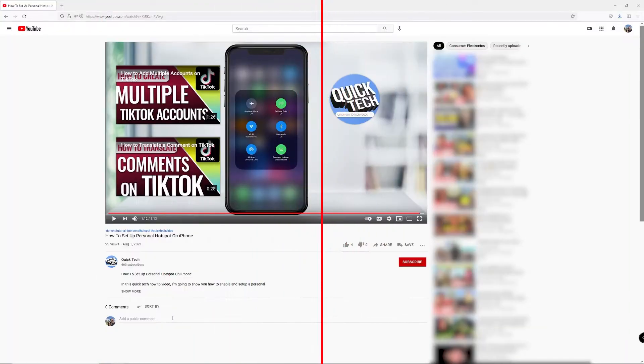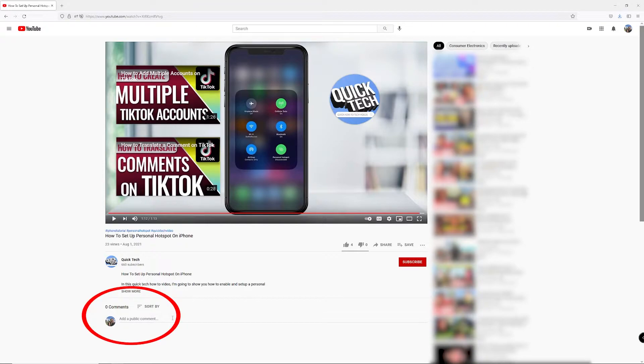While watching your favorite YouTube video in a browser, you'll see the comments section below the description of the video.